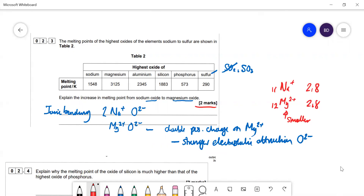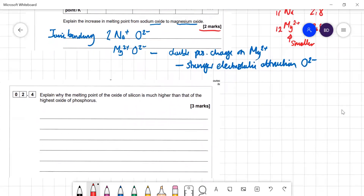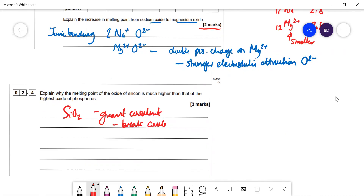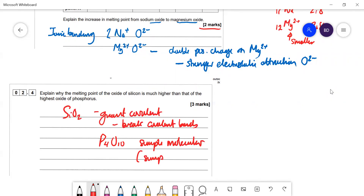Explain why the melting point of silicon oxide is much higher than that of phosphorus oxide. SiO₂ is a giant covalent structure, so you need to break covalent bonds to melt it — these bonds are very strong. P₄O₁₀, on the other hand, is simple molecular (note: AQA's mark scheme does not accept 'simple covalent'), so you only need to overcome intermolecular forces when melting it, which requires far less energy.